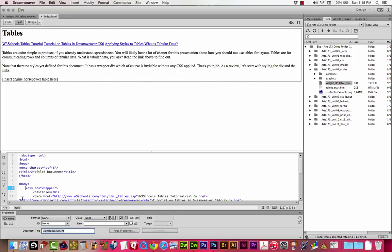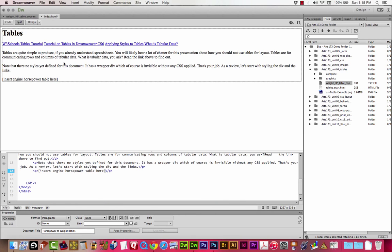Let's call it horsepower to weight ratios. And we can get started.